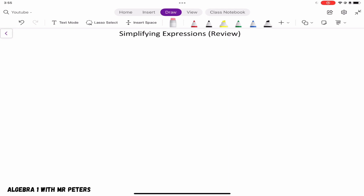Today guys we're going to be talking about simplifying expressions. So let's get started. For our first problem, we're going to have 9 and then in parentheses x minus 3, close parentheses, and then subtract, in parentheses, x plus 2.